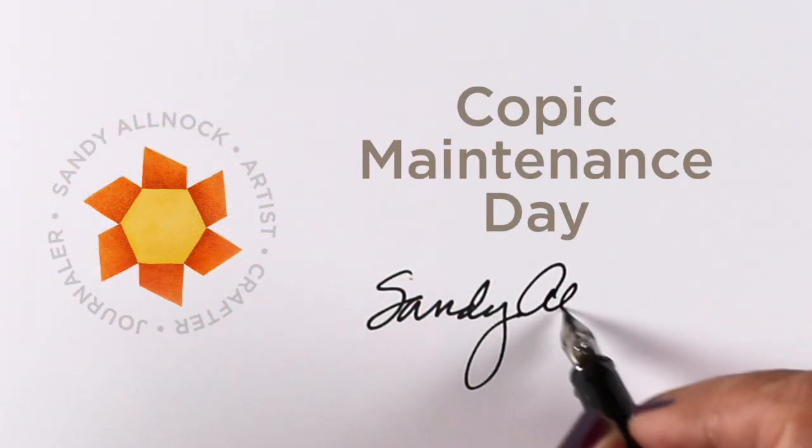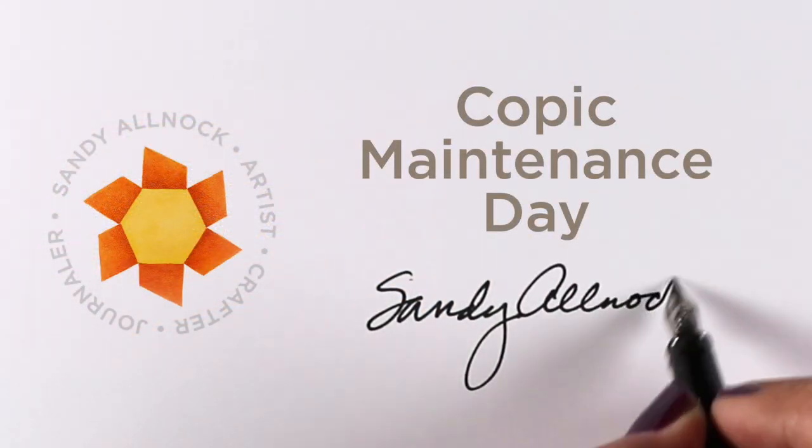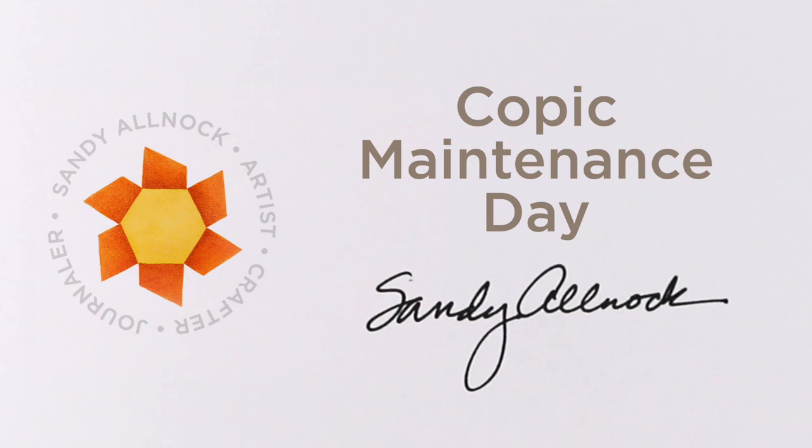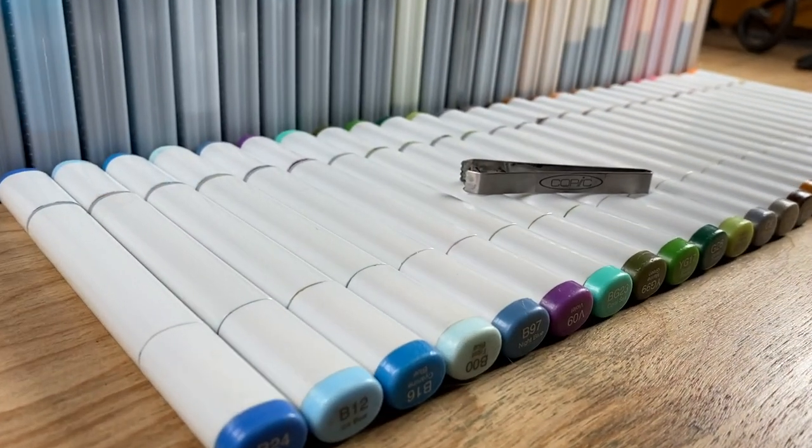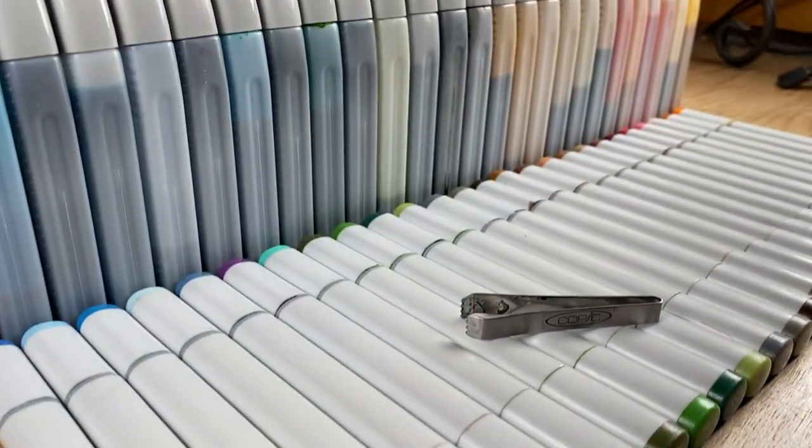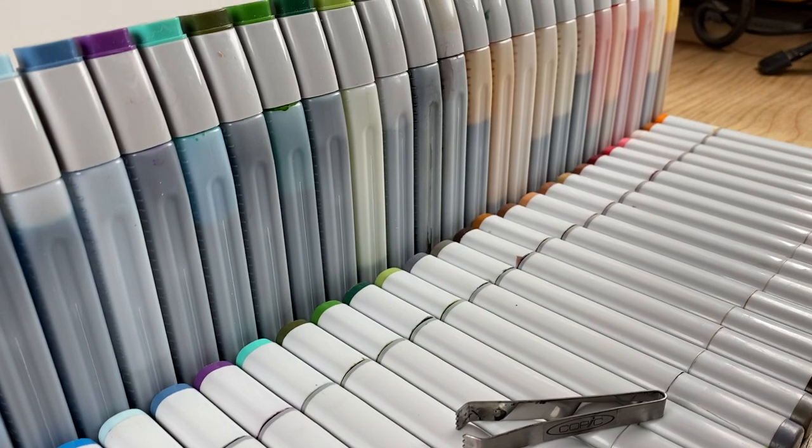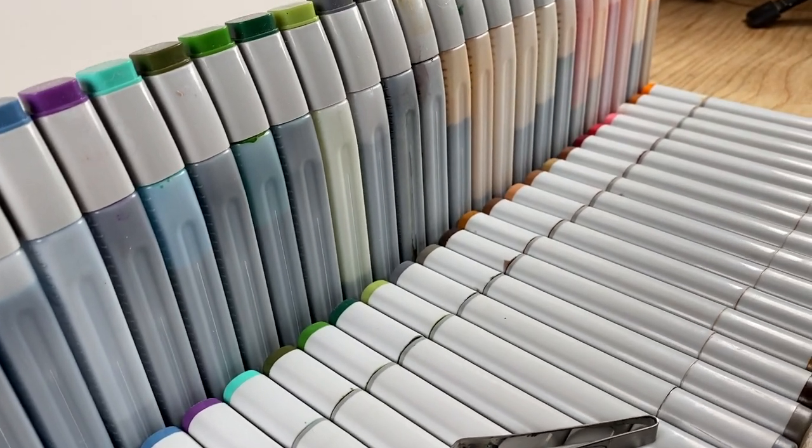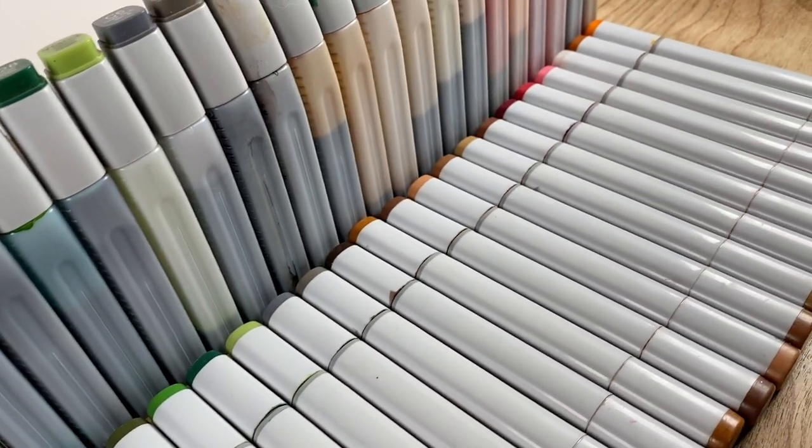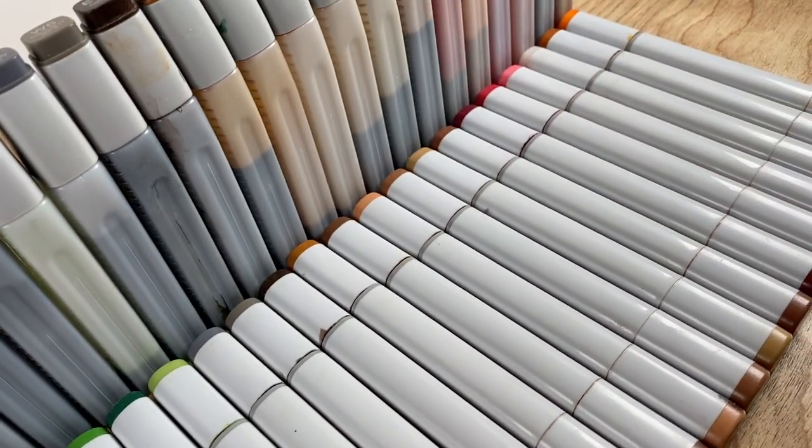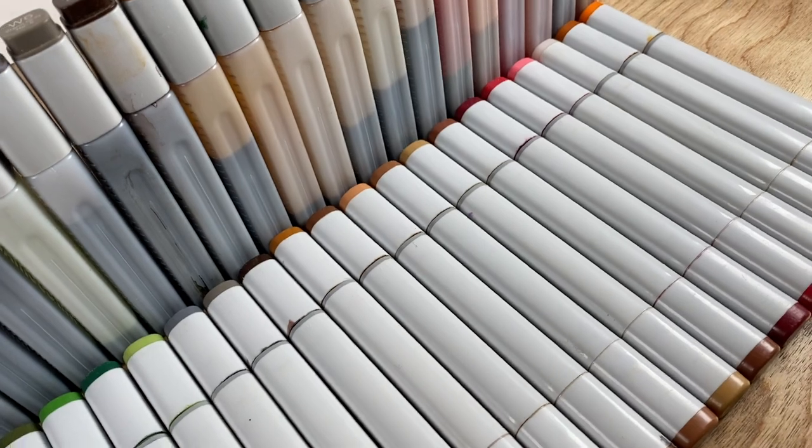Well hey there it's Sandy Alnach and it is Copic maintenance day here in the studio. I'm going to shoot some juicy footage of my markers all set up. I don't normally set them up like little soldiers this way but for the sake of juicy footage why not right.